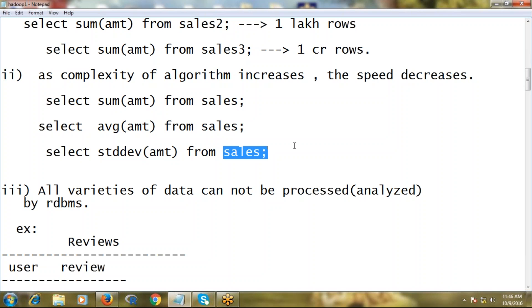In these three cases, sum is very fast. But when you come to average, to calculate that average, separately sum has to be computed, and separately count has to be computed. Then sum divided by count - that's how the process happens. So compared with sum, additional process is required.